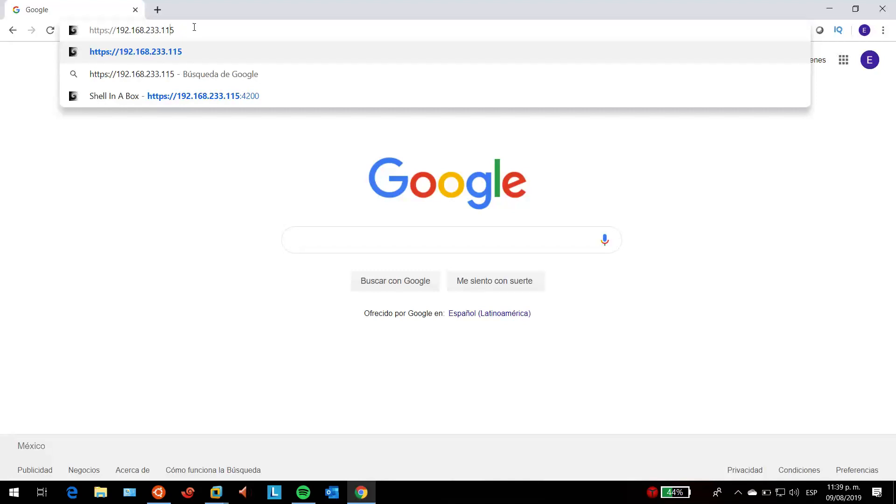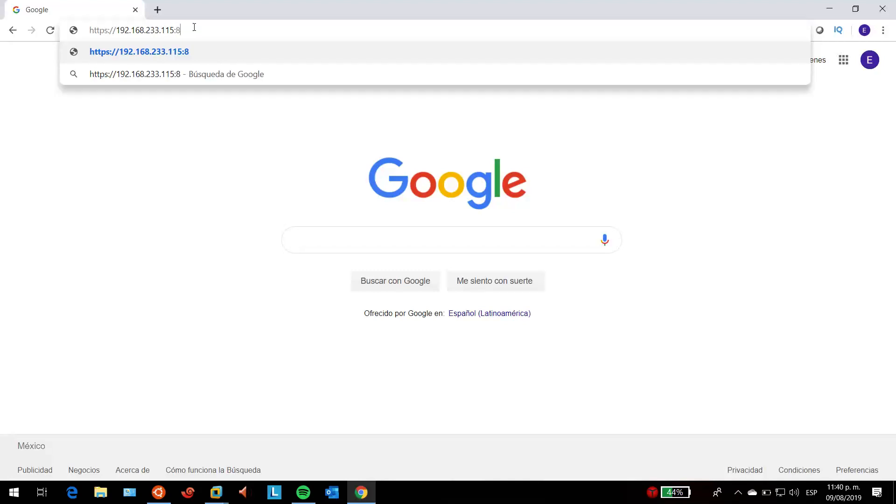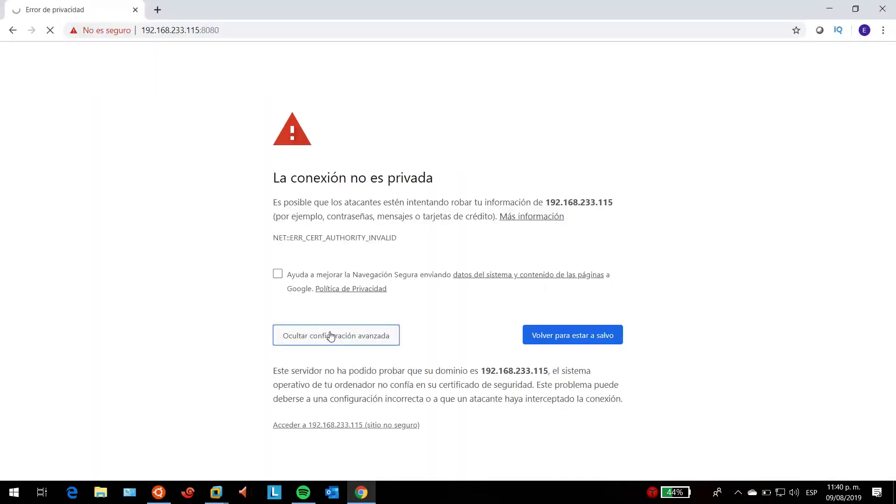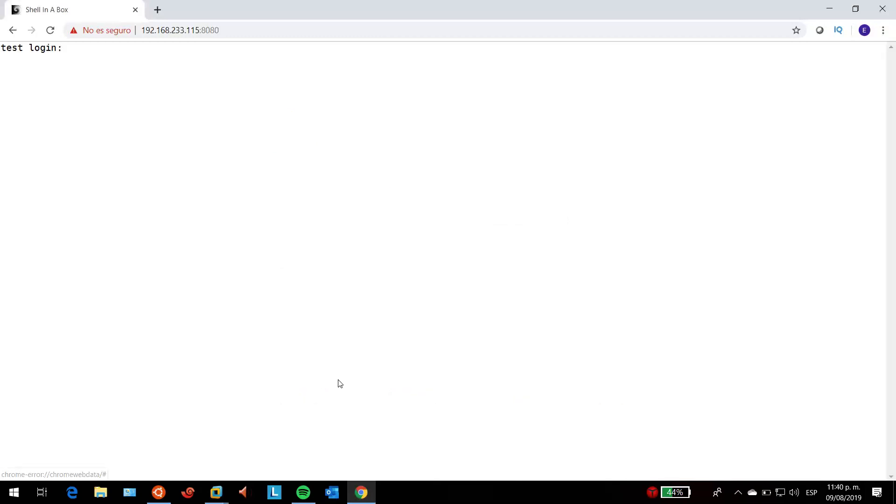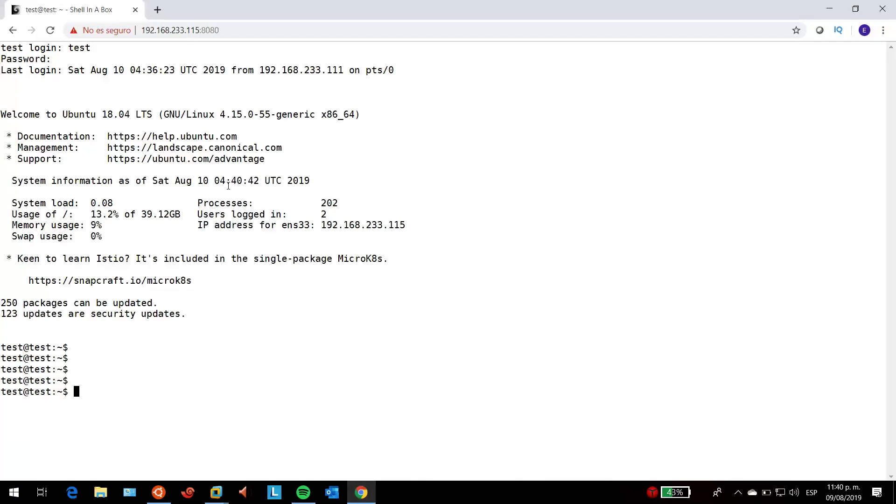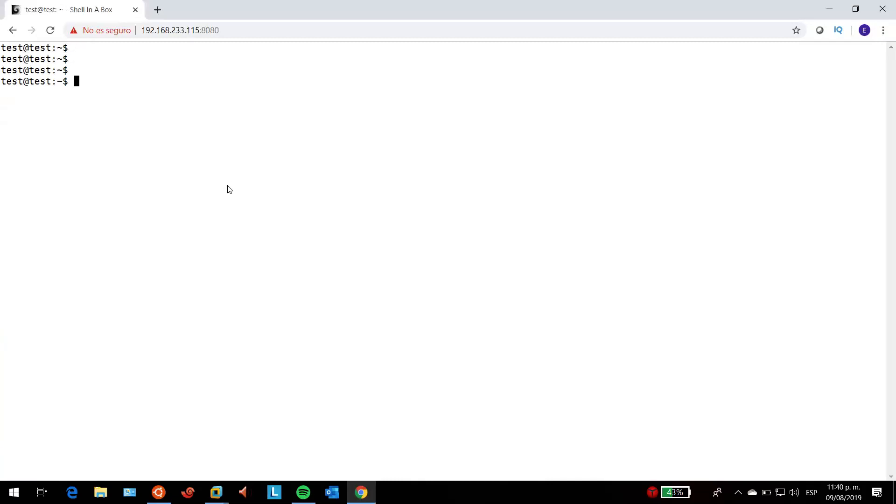It's going to ask you to accept the risk—I just accept it—and it's going to prompt on the web browser your server's terminal. You just have to type your credentials, and now you're in. You can do whatever you want—cd to my root folder, for example.